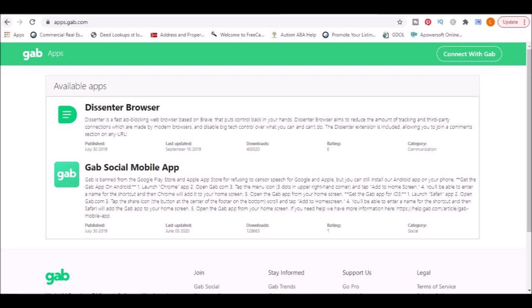In this section, you also have access to the app. Please note, Gab is banned from Google Play Store and Apple App Store for refusing to censor speech for Google and Apple. But you can still install the Android app on your phone and the instructions are on this page.